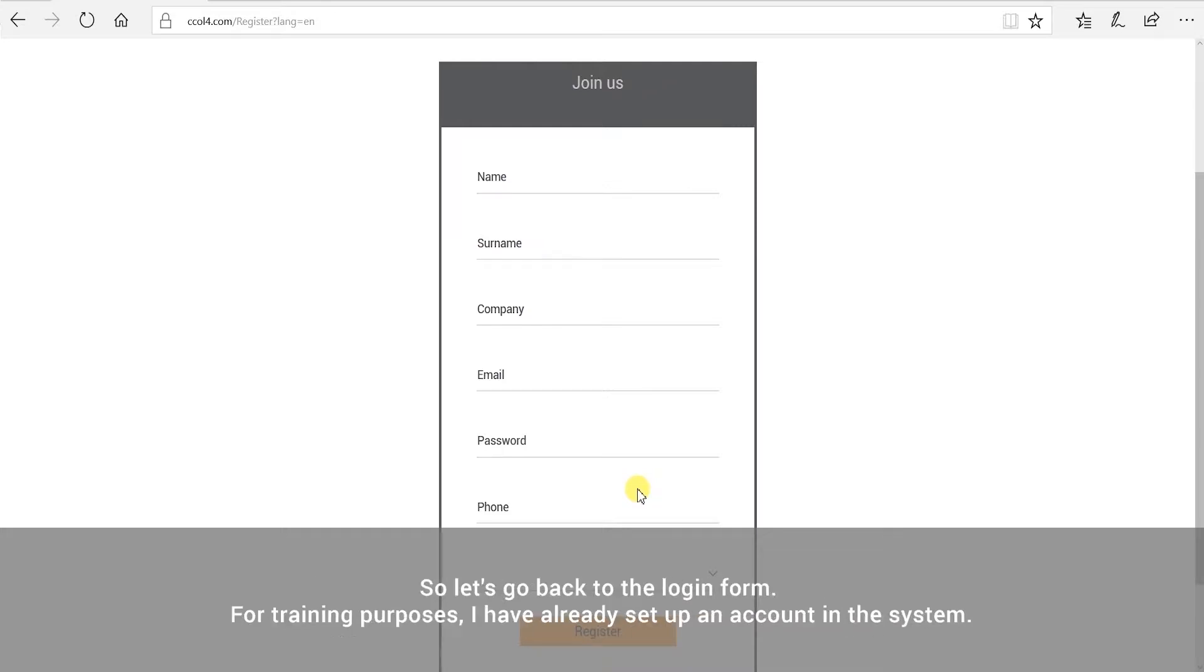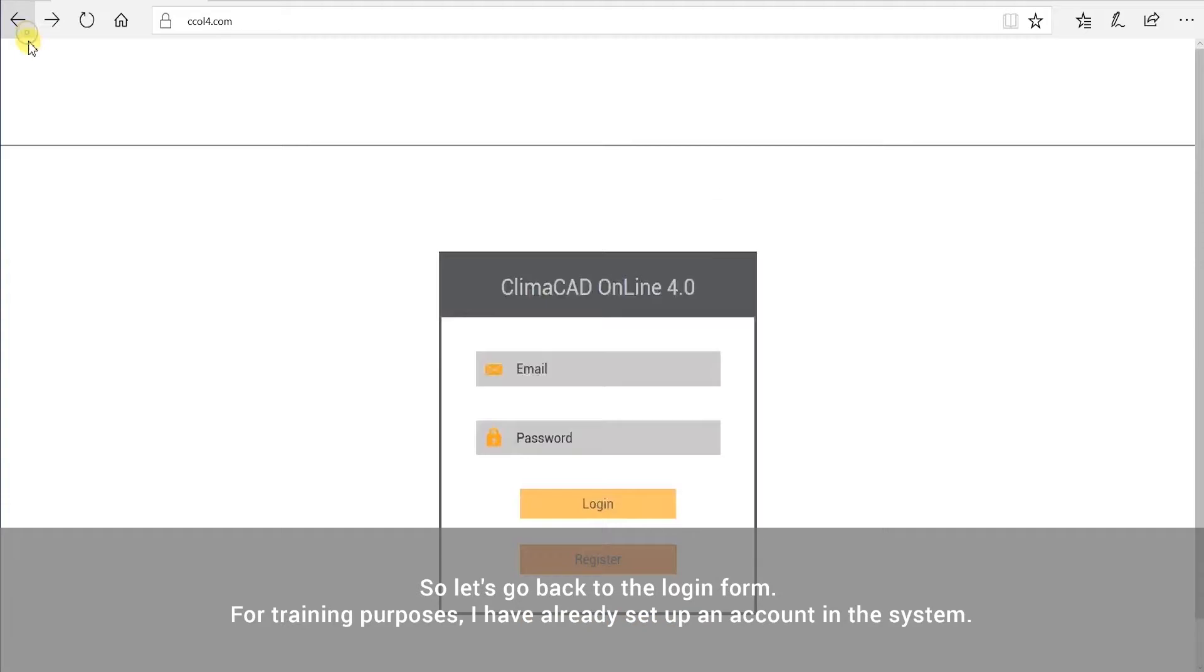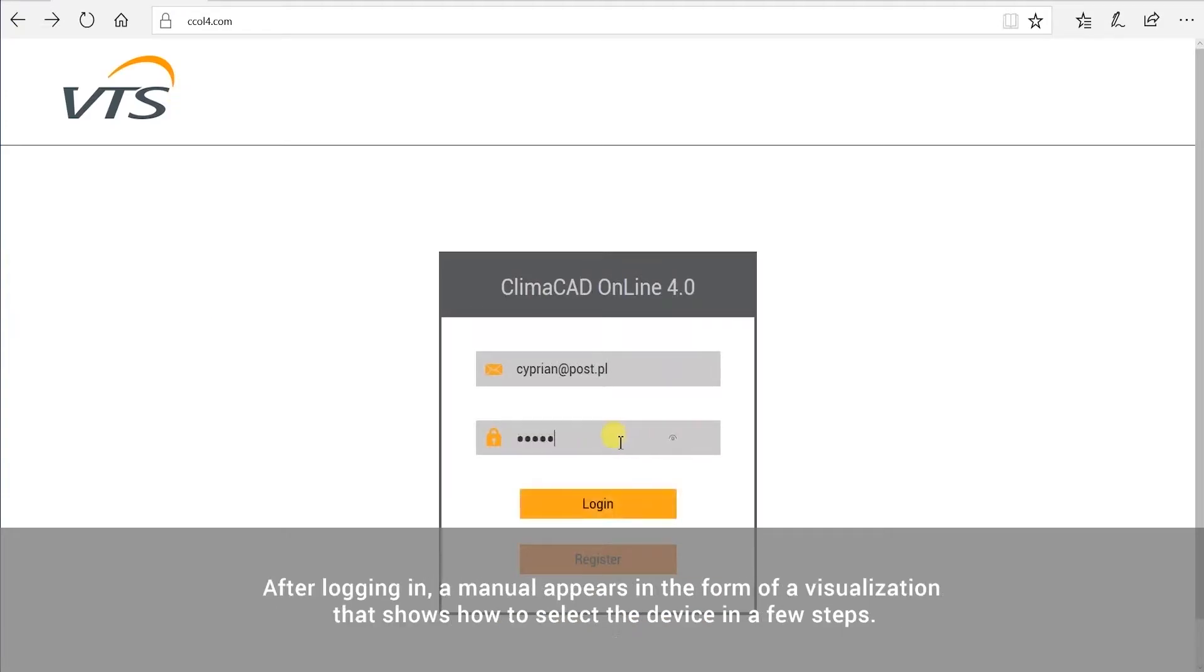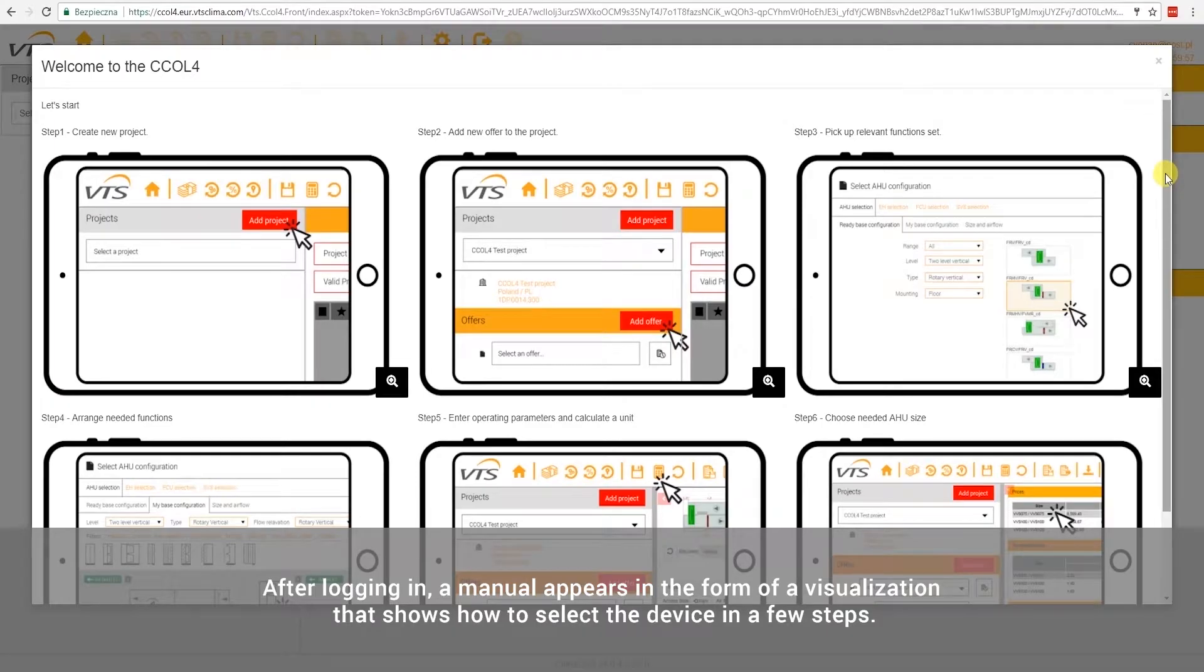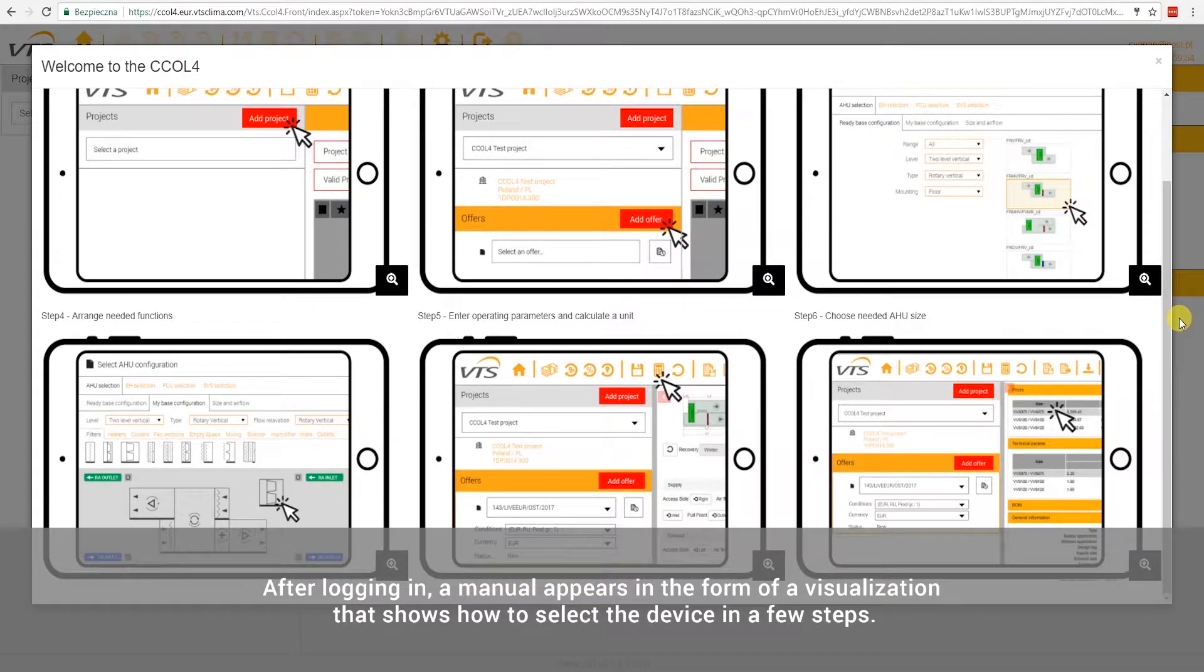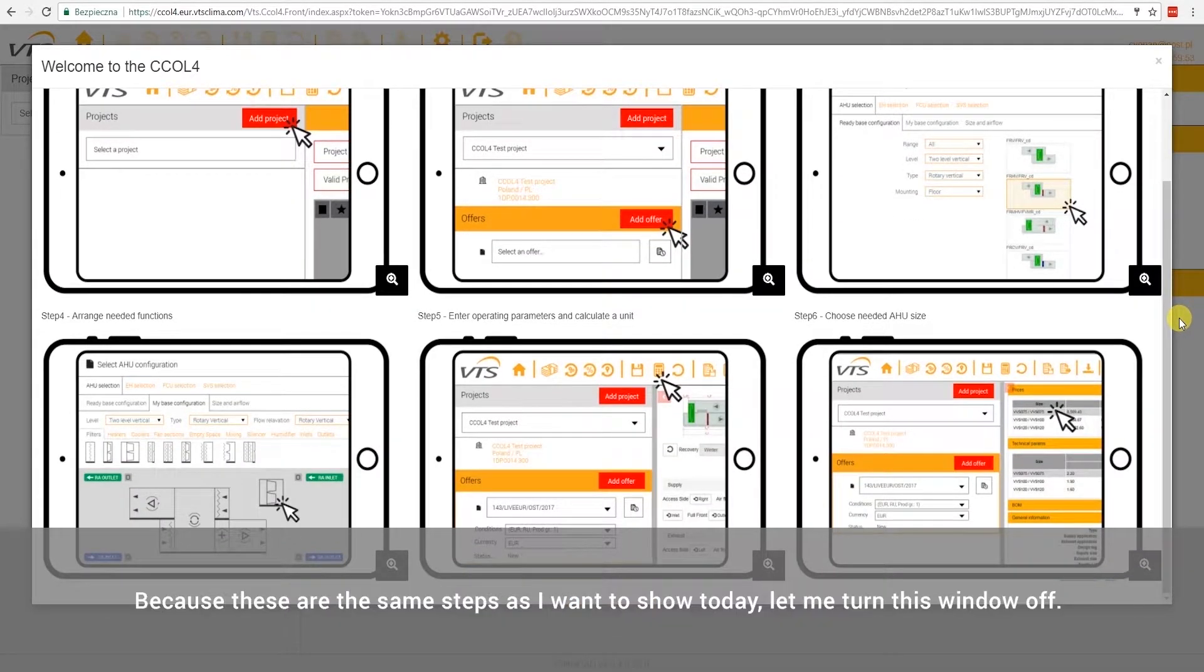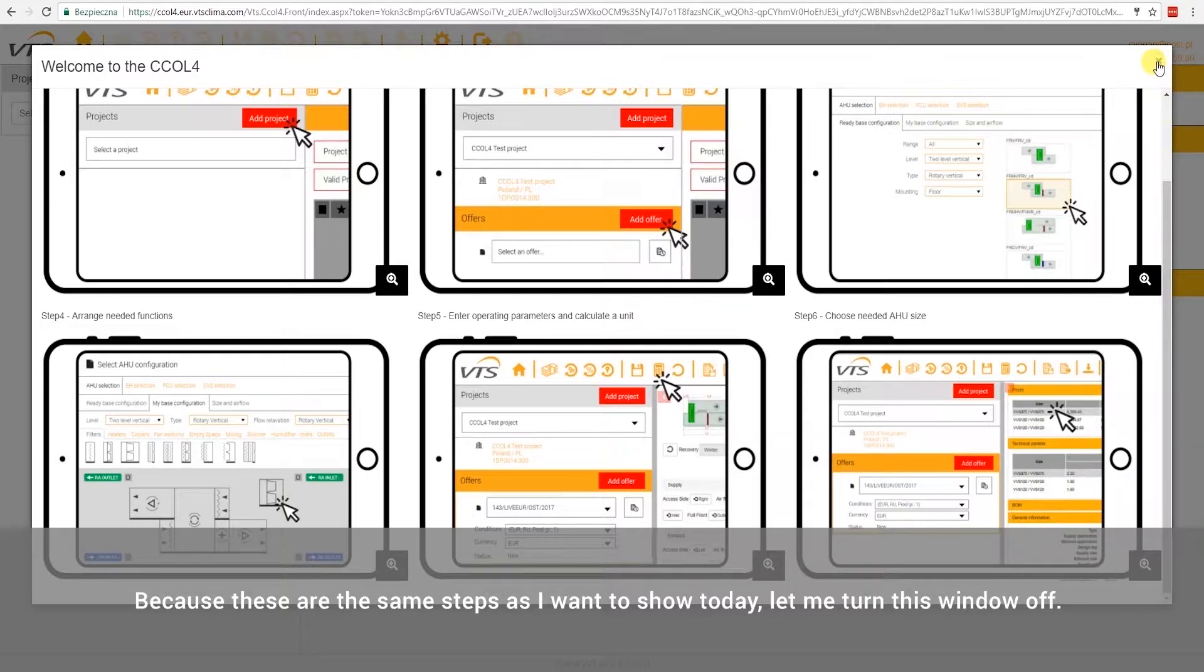Let's go back to the login form. For training purposes, I have already set up an account in the system. After logging in, a manual appears in the form of a visualization that shows how to select the device in a few steps. Because these are the same steps as I want to show today, let me turn this window off.